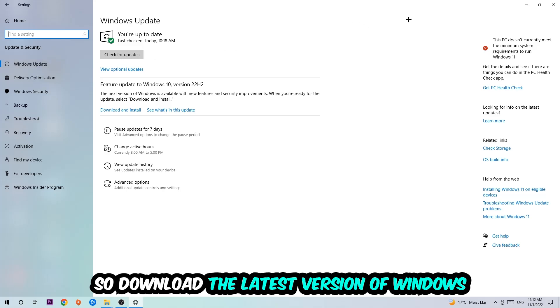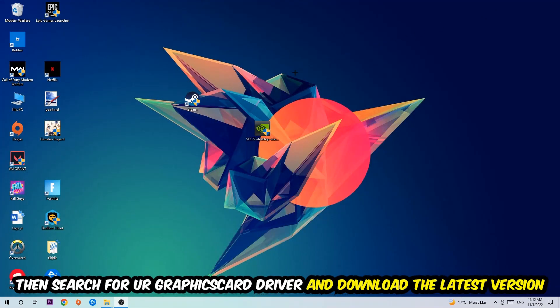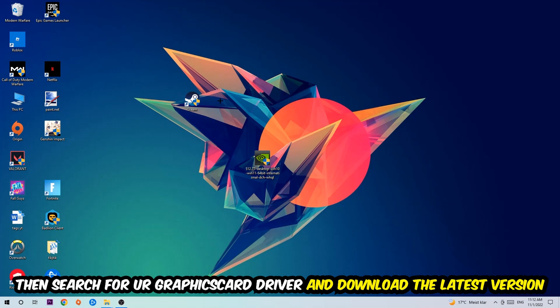Once you're finished with that, search for your graphics card driver application on your PC or browser and download the latest version of your graphics card driver just to provide the best possible performance in general for your PC.